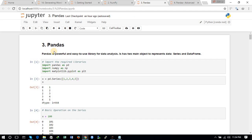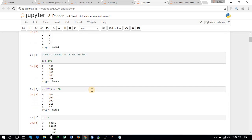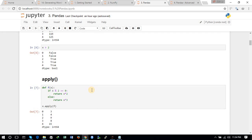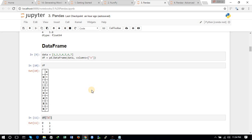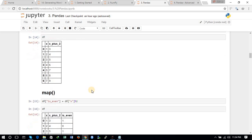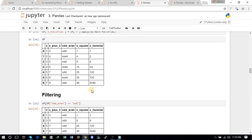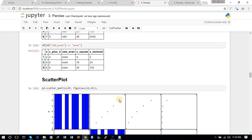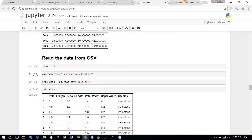In the previous tutorial we covered the pandas library and saw the two common types of representing data in pandas: Series and DataFrame. We performed basic operations like mathematical and logical operations on Series, used functions like apply and astype, created a DataFrame, did some filtering, defined columns, used functions like map and drop, and plotted a scatterplot.